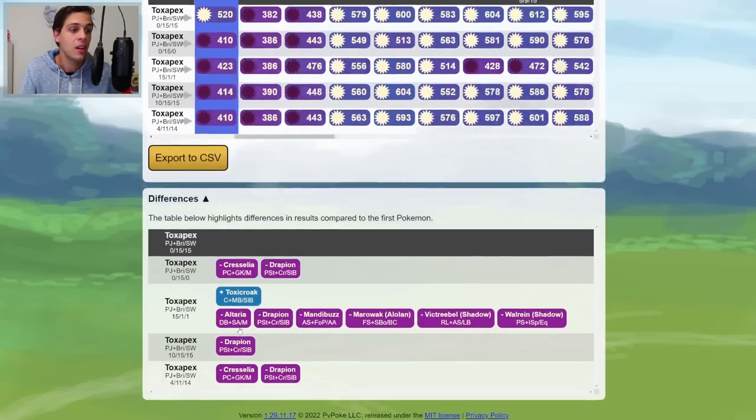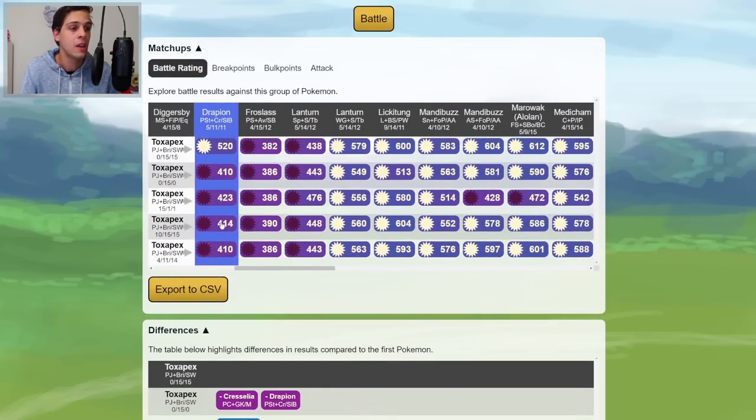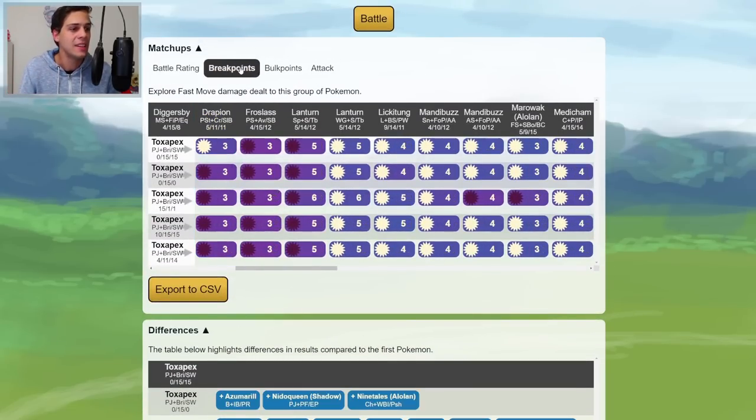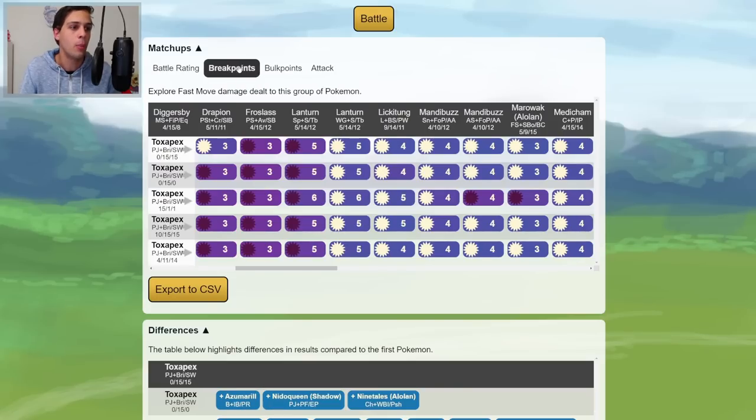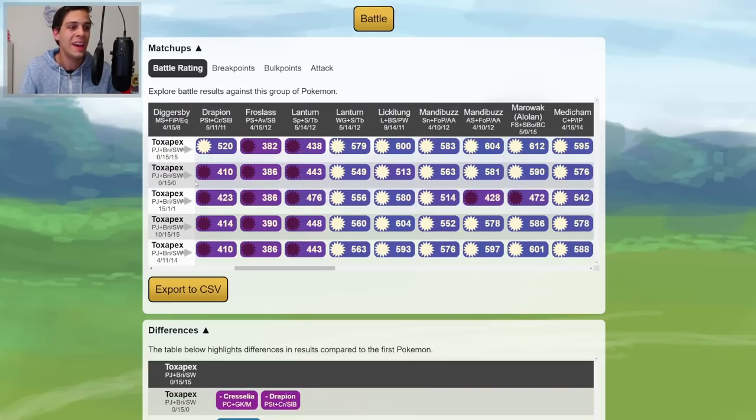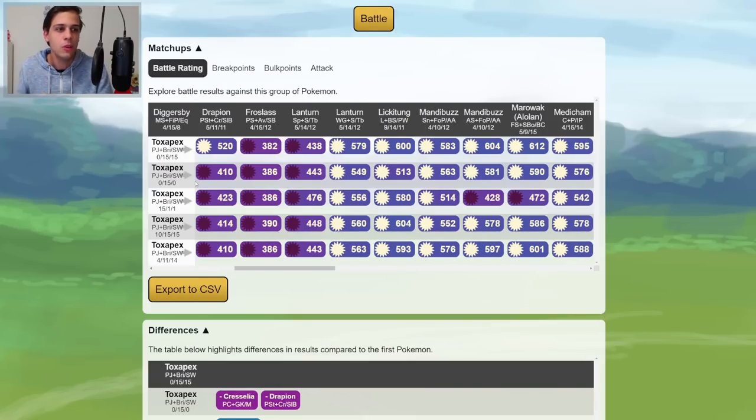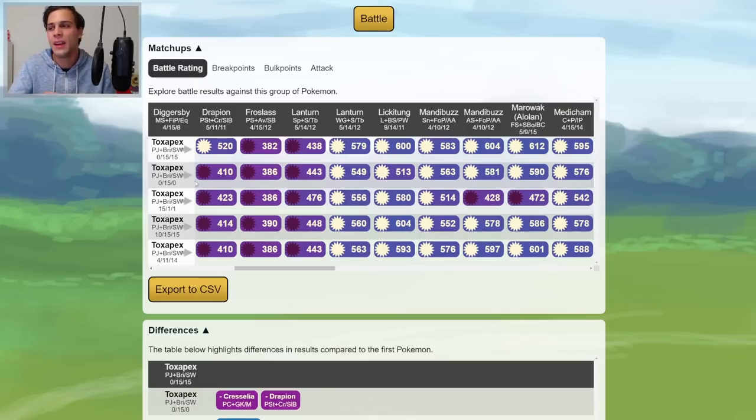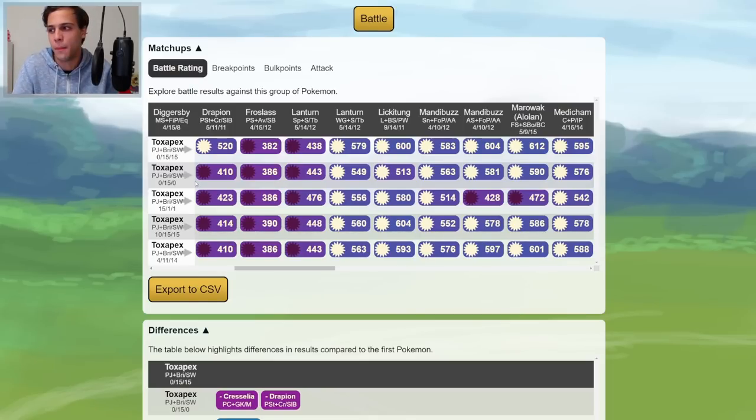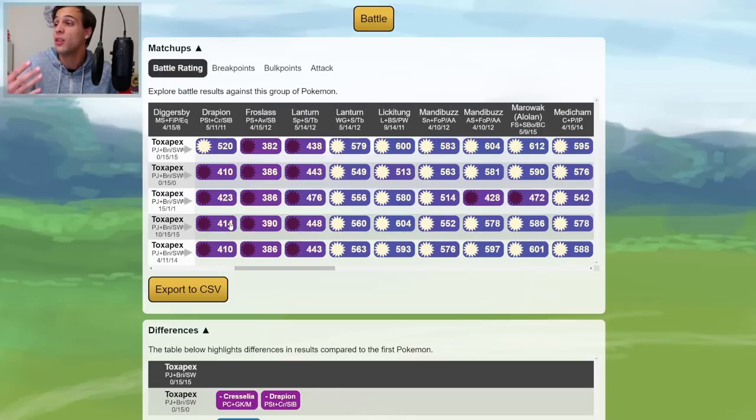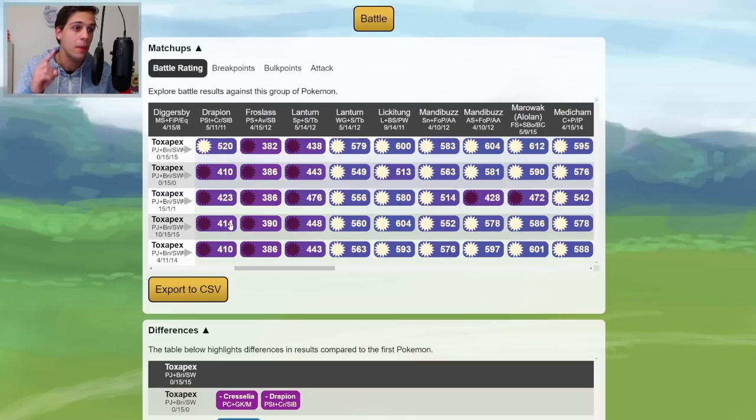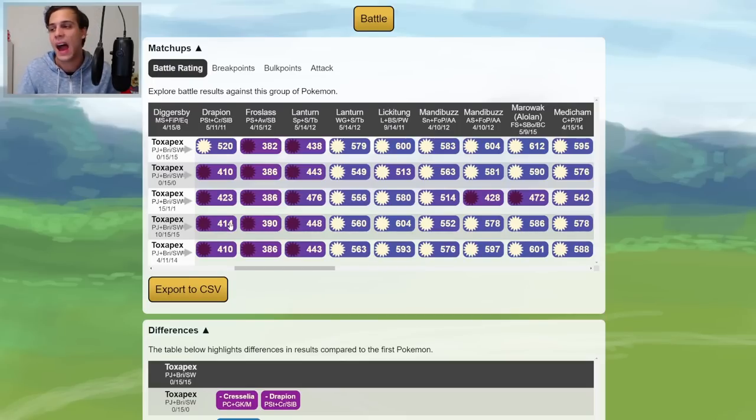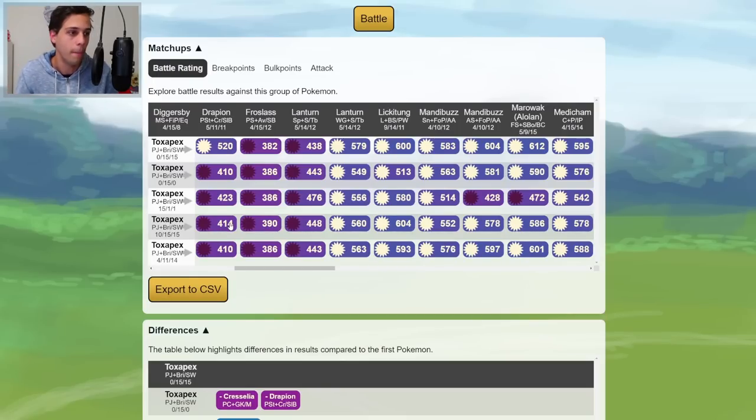But if you want to be more thorough, check out the differences here. Apparently the 10-15-15 loses to Drapion where the rank one wins, and it doesn't seem to be dependent on breakpoint or bulkpoint. That means that it is dependent on your HP not being enough, which is kind of dependent on how you play the matchup out. Like, all right, you're gonna lose against Drapion if you stay into it, but how often are you gonna be in that matchup and play it out 100% of the way? I would assume not that much. So this is really not that big of an L.